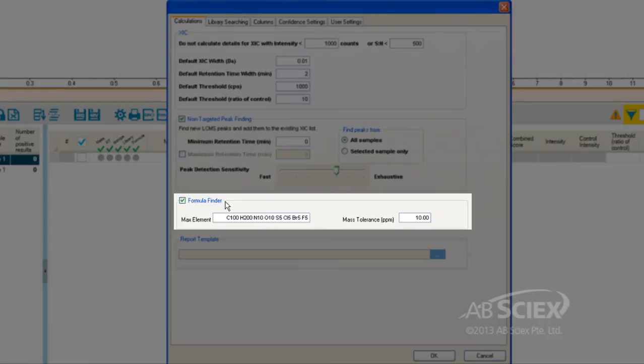We then also activate the formula finder and set the range of elements that could be suggested as possible molecular formulas for each detected peak.